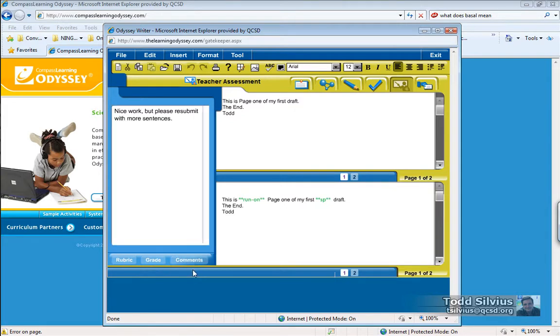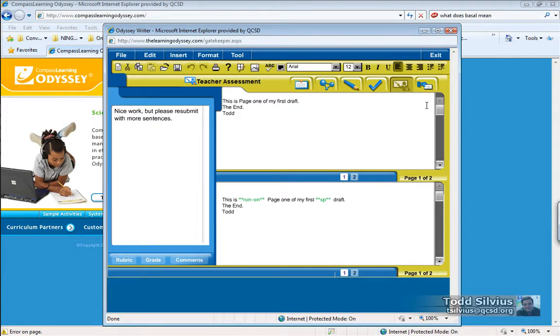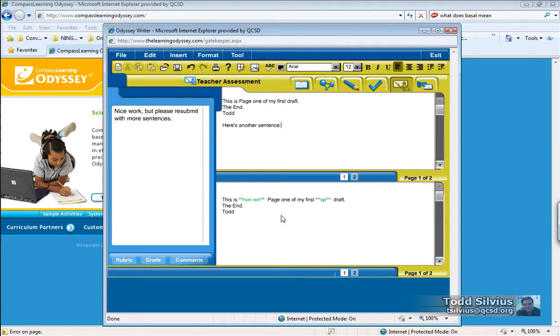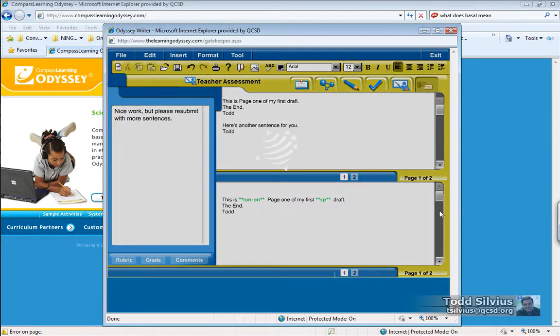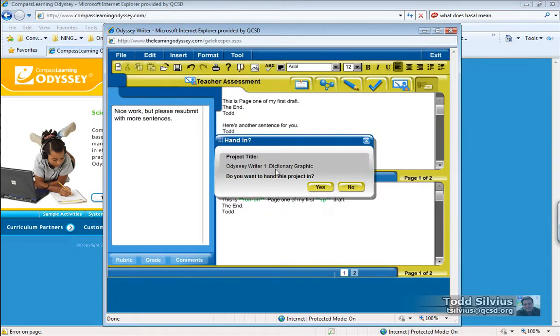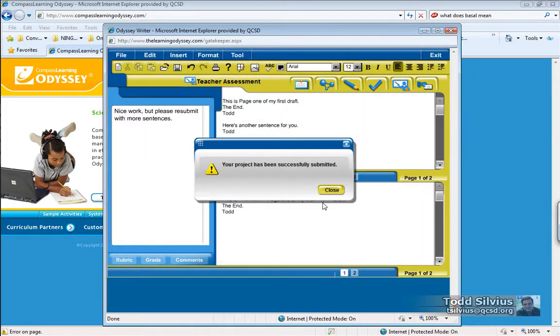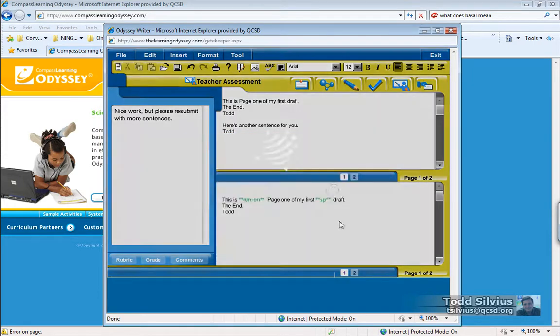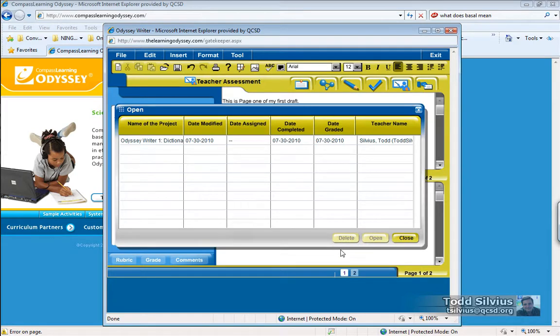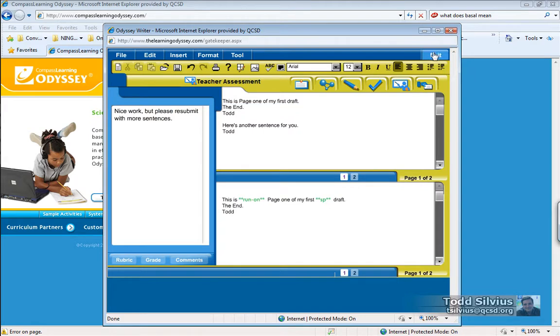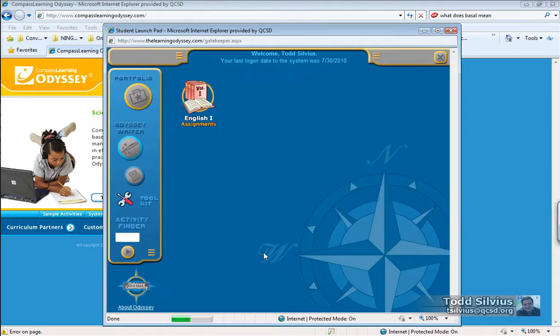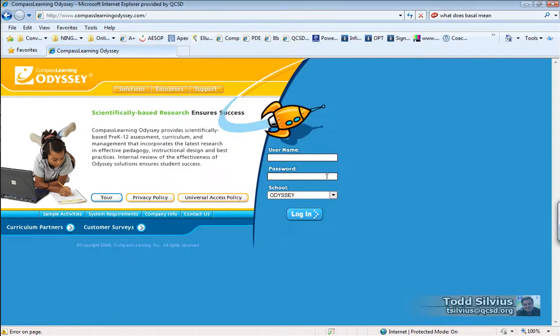I can also see the comments. Nice work. But please submit with more sentences. Okay, teach. No problem. I can submit that to the teacher. Do you want to hand this project in? Yes. Your project has been submitted. I can open it up and take a look if I wanted to, but I'm going to exit. And then log out and head back over to the teacher account.